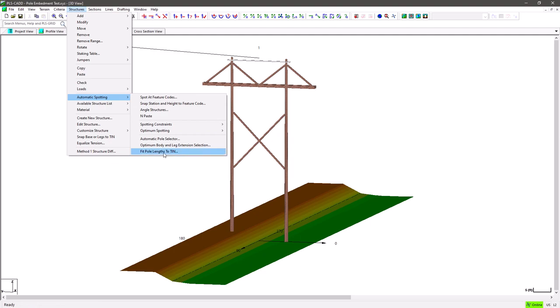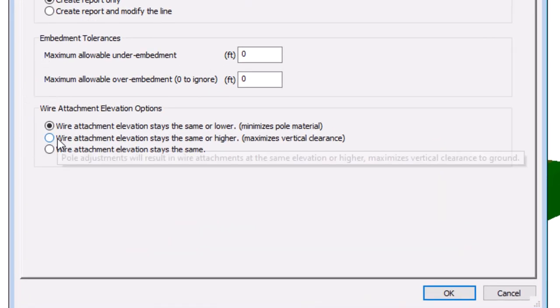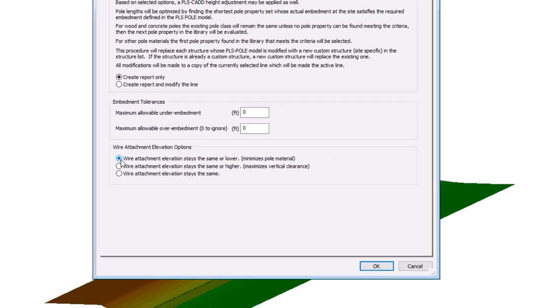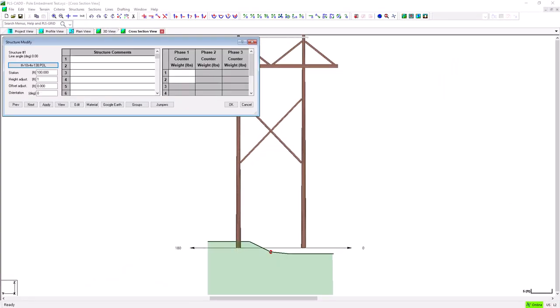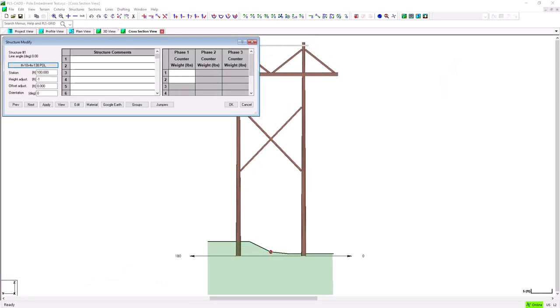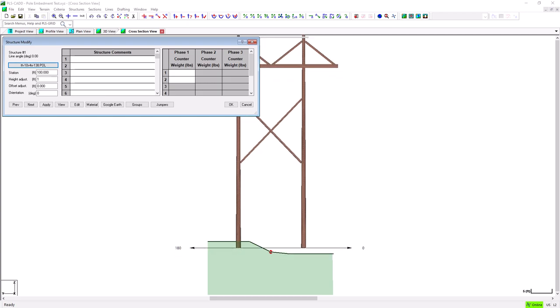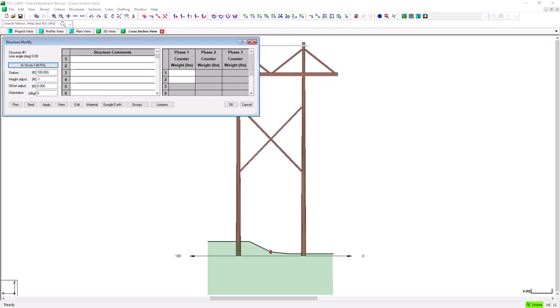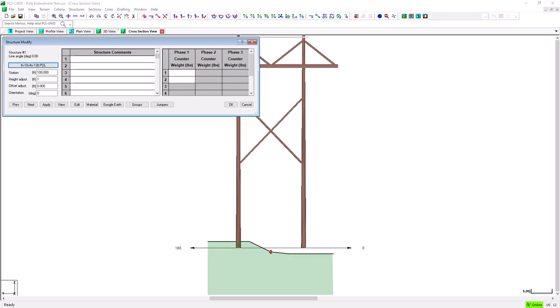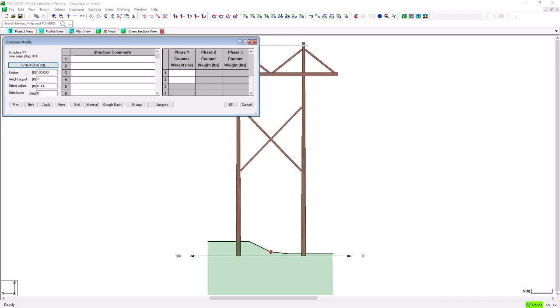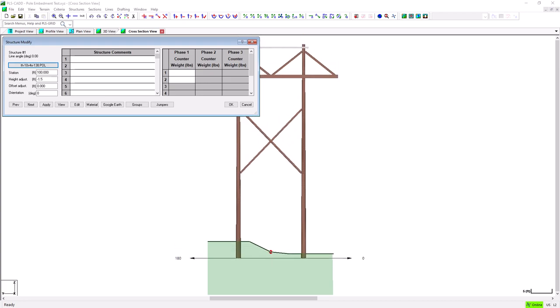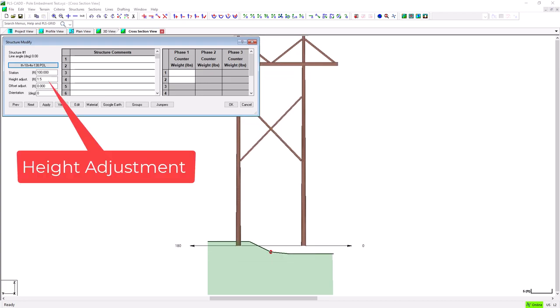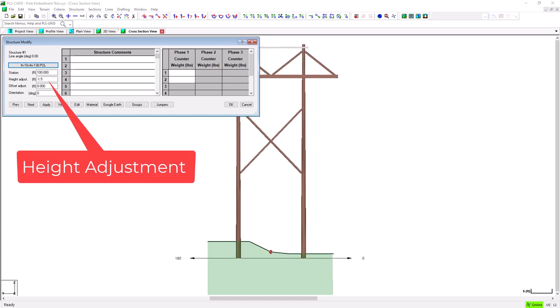we also need to talk about this setting here that allows you control over the conductor elevations. This setting allows moving the entire structure up or down in an effort to find a solution that meets embedment override thresholds, but can either prioritize pole size, clearances, or embedment standardization. Moving the entire structure up or down is done by modifying the height adjustment field in the structure's modify dialog.